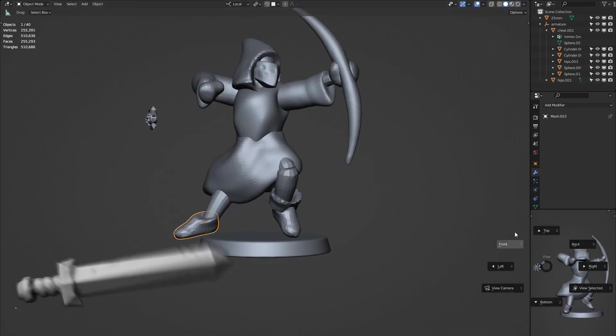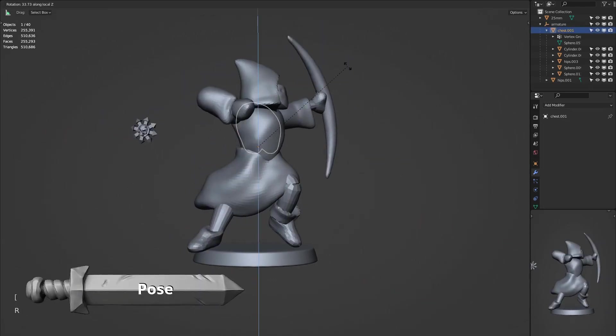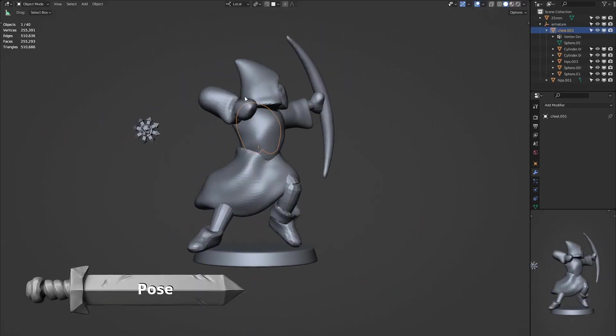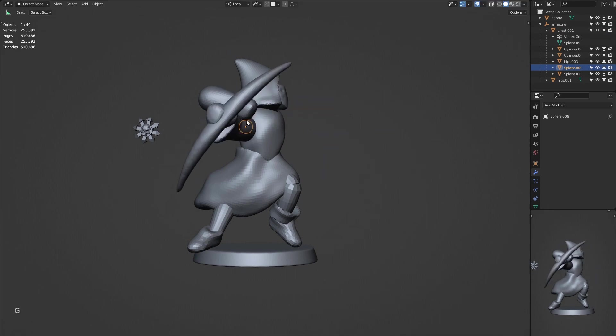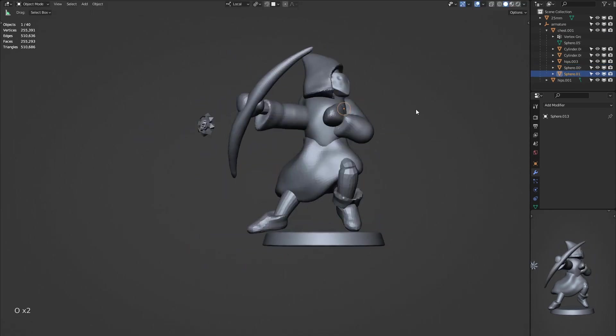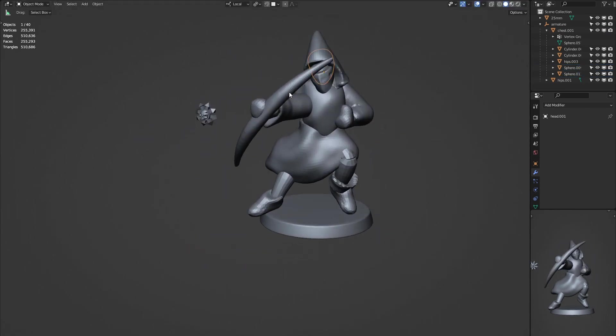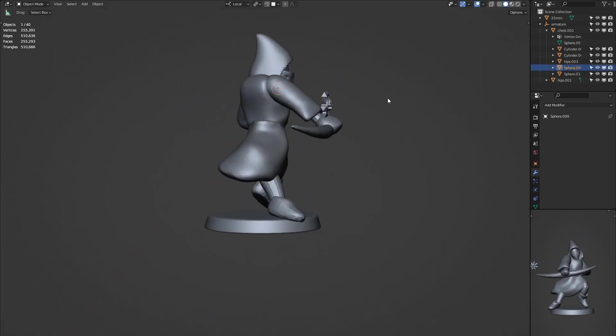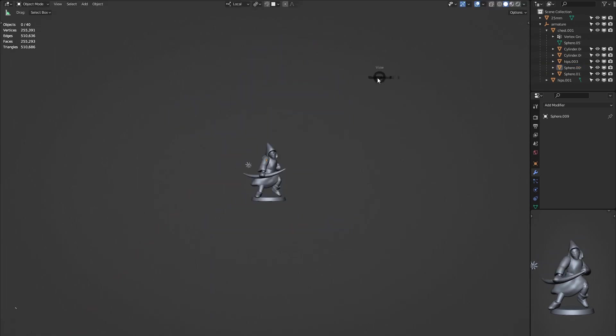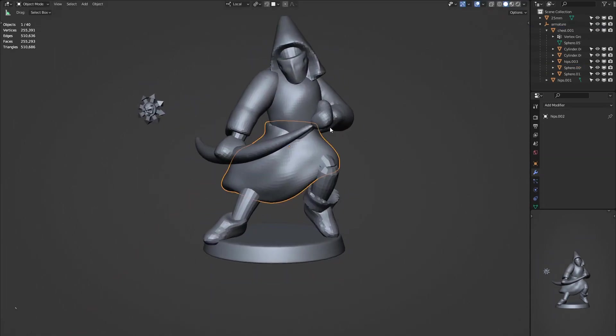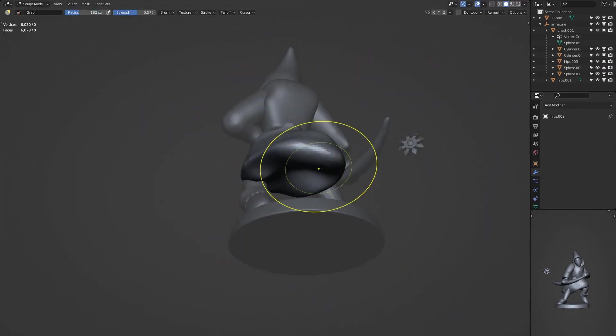Not really happy with the current pose, so let's try something new. I find a lot of references on Pinterest and places like that, so if you just look up archer poses or something similar, then you can find a variety of different ideas for poses.